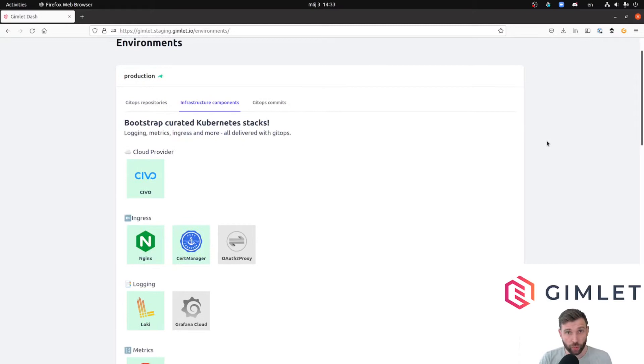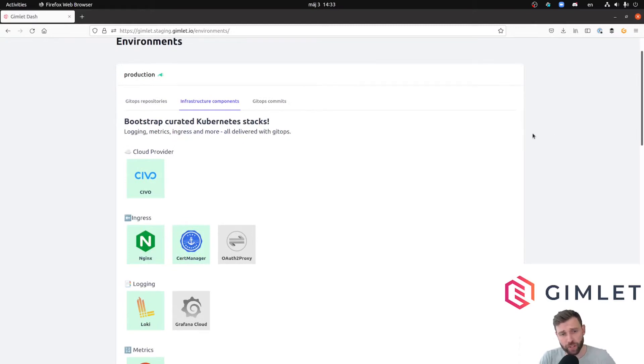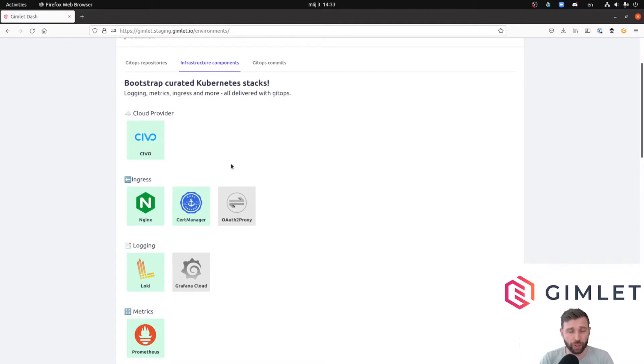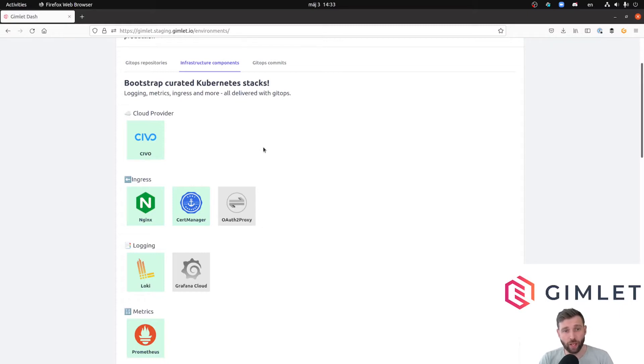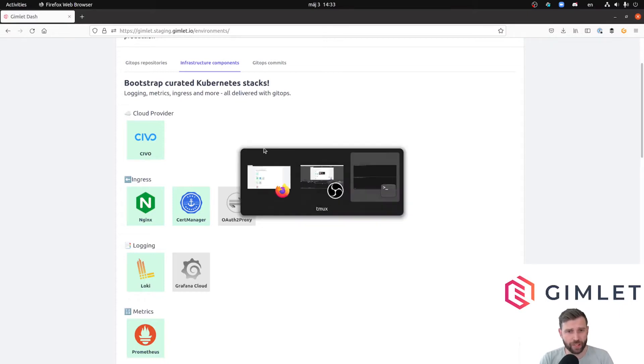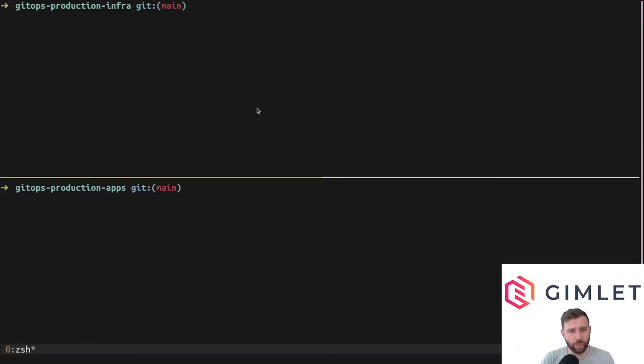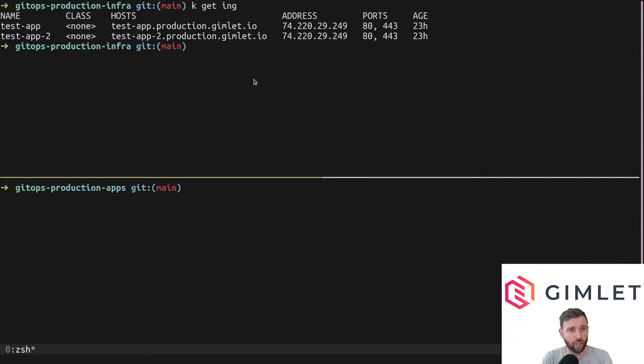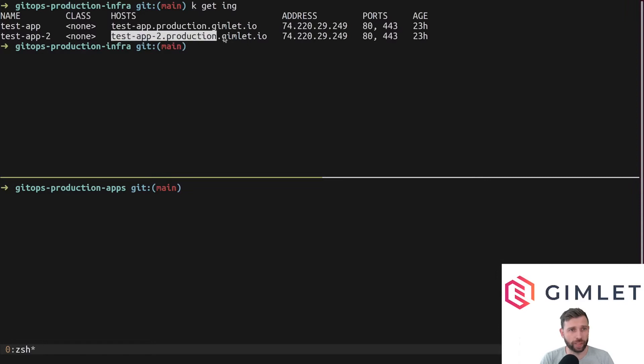To achieve this functionality we are using an open source component called OAuth2 Proxy, and as always we are going to install it through the Gimlet dashboard and it's going to be placed into our GitOps repository. First let's revisit our application. We had two apps, two instances of the same config. We are going to protect testapp2.production.gimlet.io.